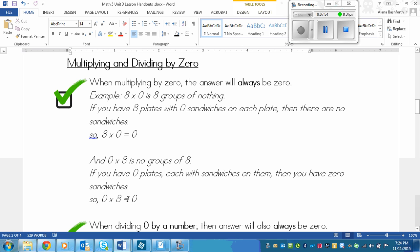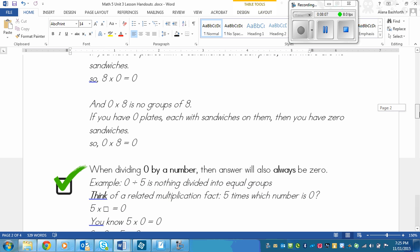And I said that the sandwiches are only on the plates that I don't have. So that means that zero times eight equals zero. So that's pretty easy to think about, right? You already knew this one.